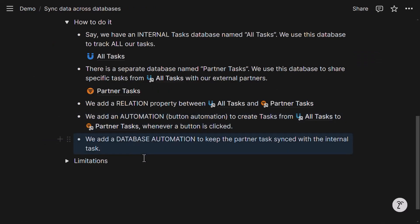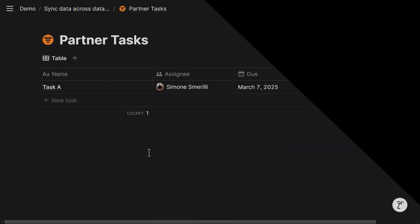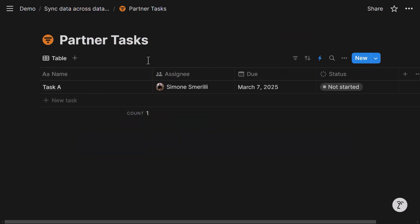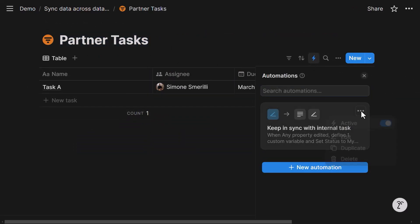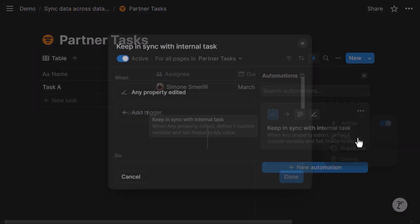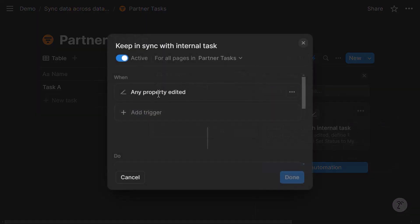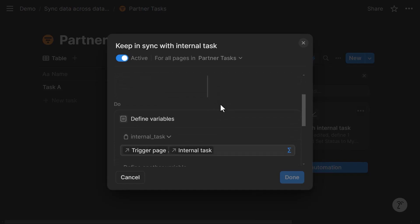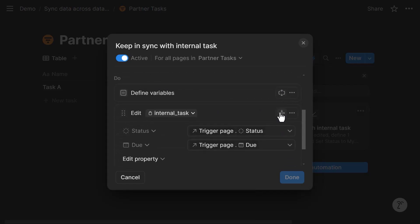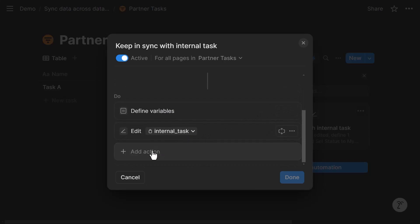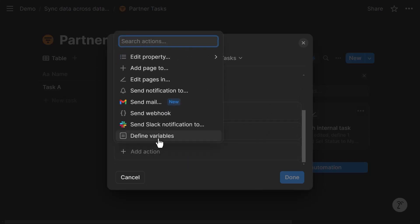Let's go to the final step. Let's assume that we want to keep these two tasks in sync. So if the partner updates the status to done, I want to know in the internal task database that it is done. So to do that, I will add a database automation in partner tasks. This automation looks like this. Whenever there is a property edited, any property edited in the partner task, then we define a variable. This is one of the steps available in Notion automations. You can do add action, define variable.